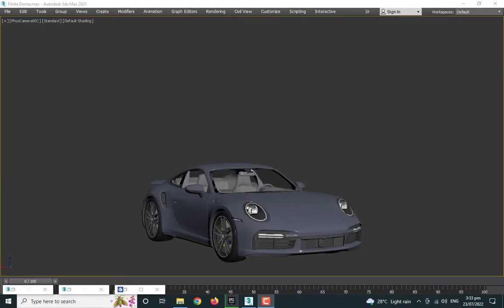Hello everybody, welcome back to my channel. Today we're going to be talking about the V-Ray dome light, especially the V-Ray finite dome, which is a new feature available in V-Ray 6 and 3ds Max. This video is going to be part of a short series in which we're going to cover all the new features available within V-Ray 6, so stay tuned.